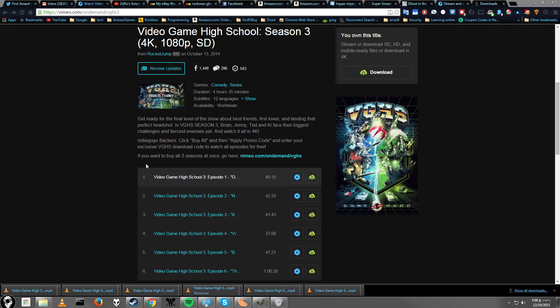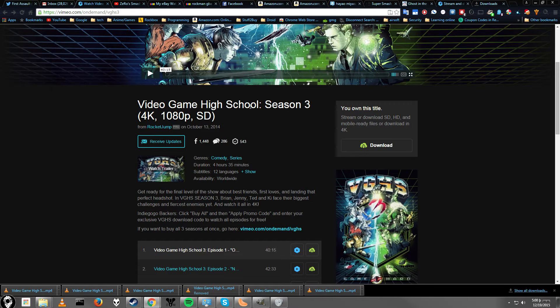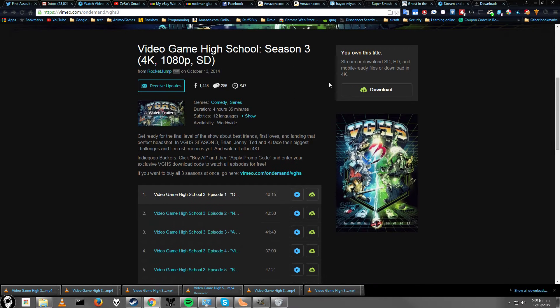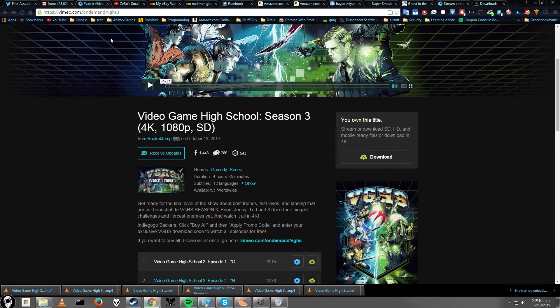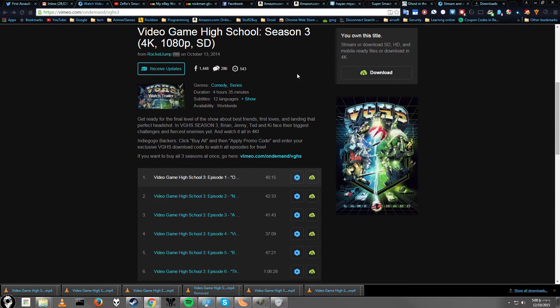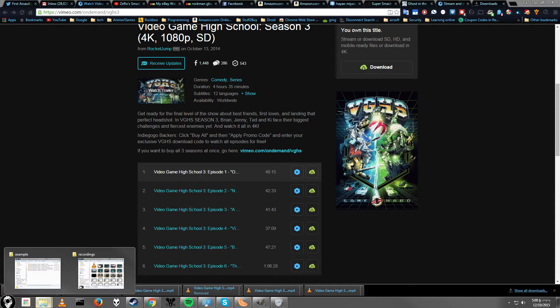So first you'll need some DRM-free video files. I downloaded these Video Game High School Season 3 video files, as you can see right here, that you can download them if you own it on certain services. I got it on Vimeo from the Kickstarter campaign. Anyway, so we're going to use this as an example.